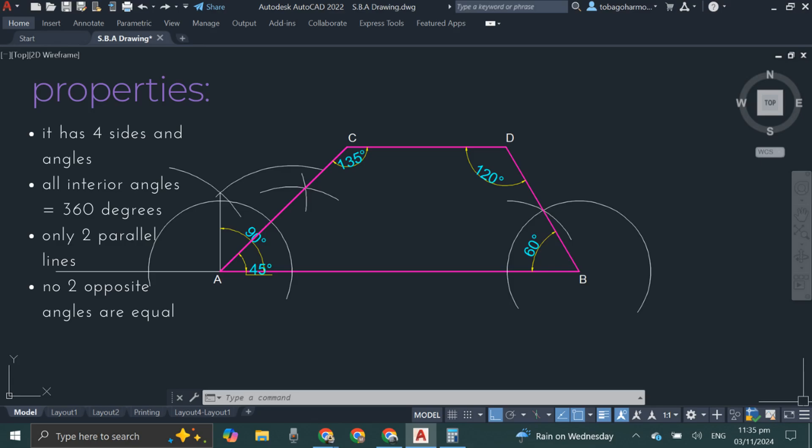The fourth fact we need to note is that no two opposite angles are equal. If we look at the angle at ACD we'll see it's 135 degrees, and if we look at ABD it's 60 degrees, and the other way around it's 120 and 45 degrees.